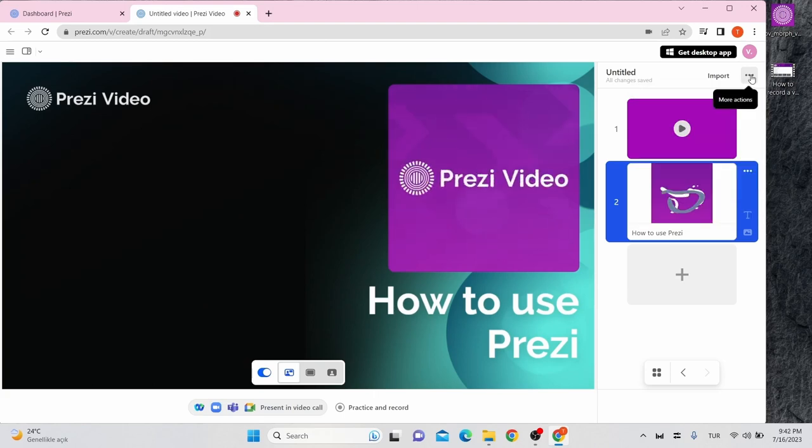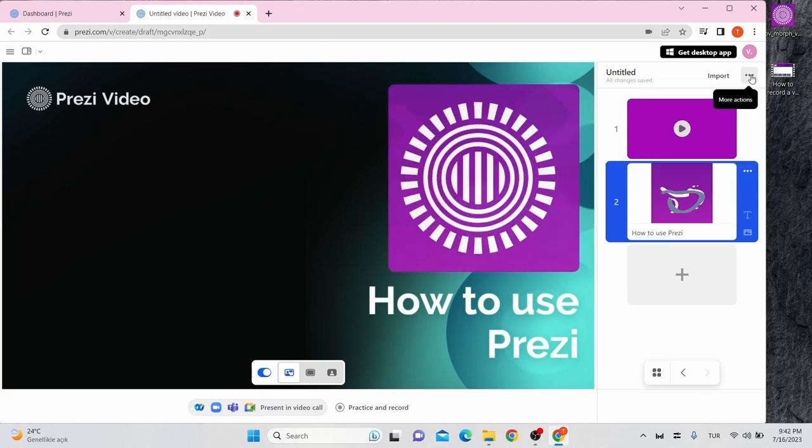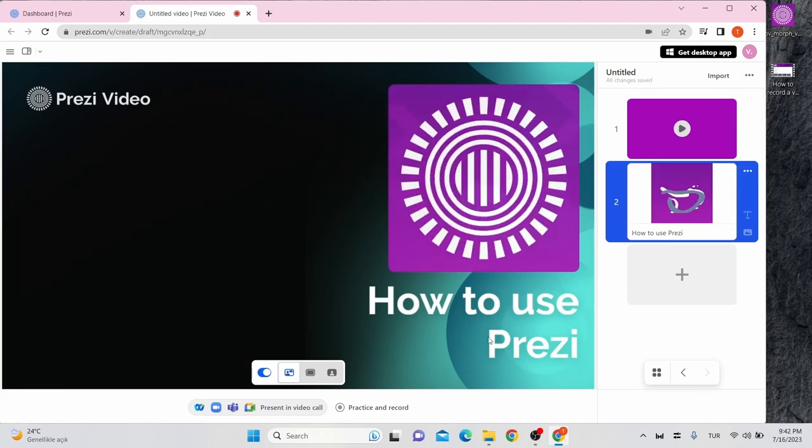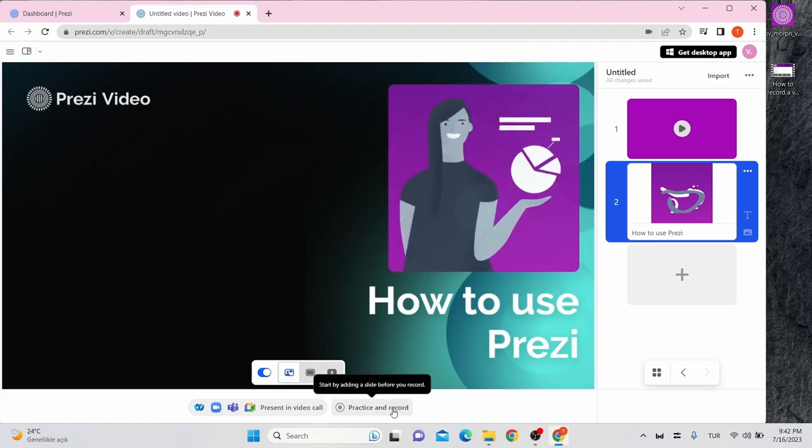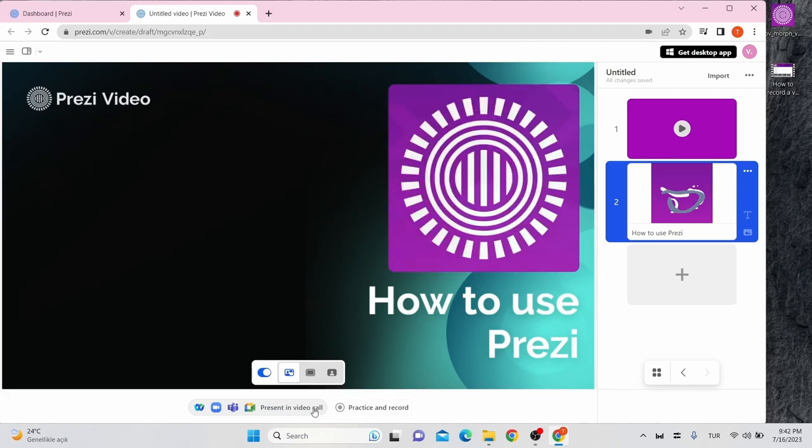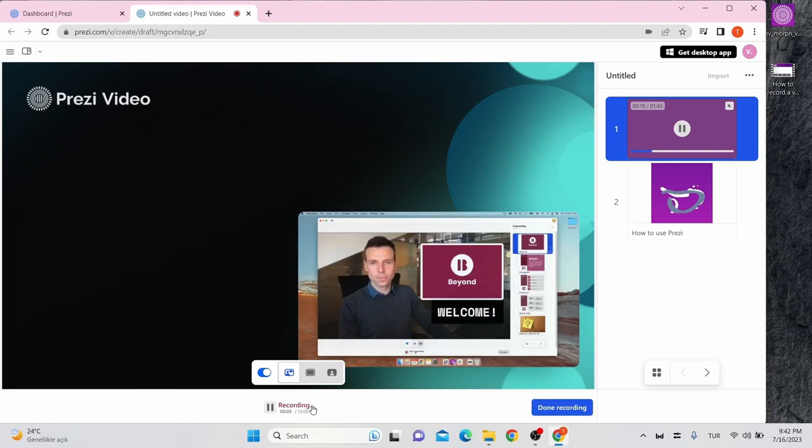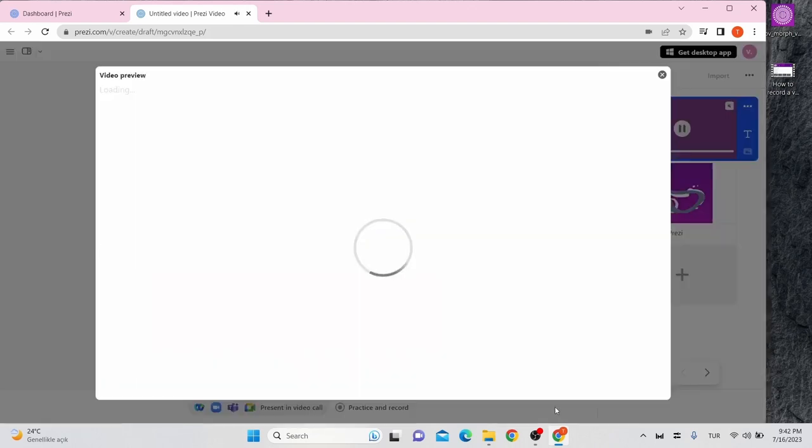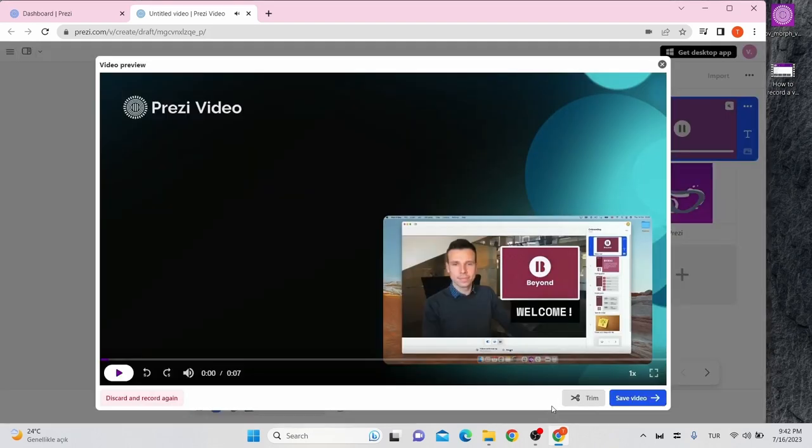Once your content is ready, turn on your camera and you can now choose to record it or you can present it live. When you have done recording, click done recording. Now you can trim your video or just save your video.